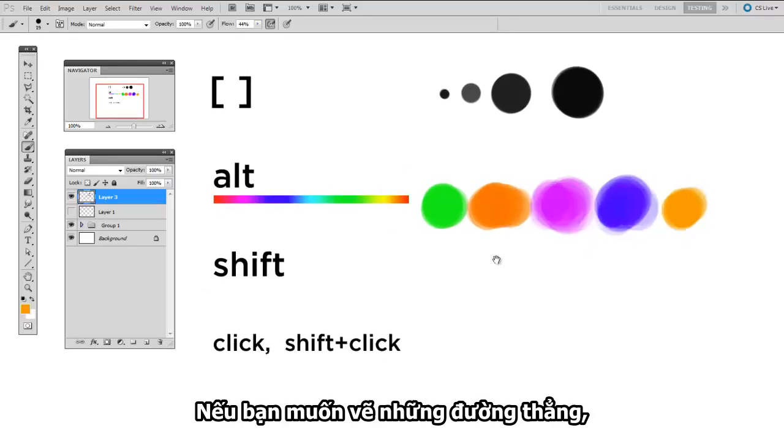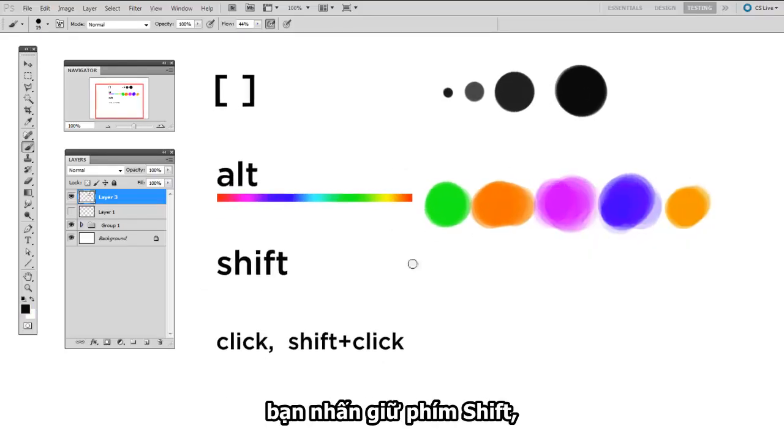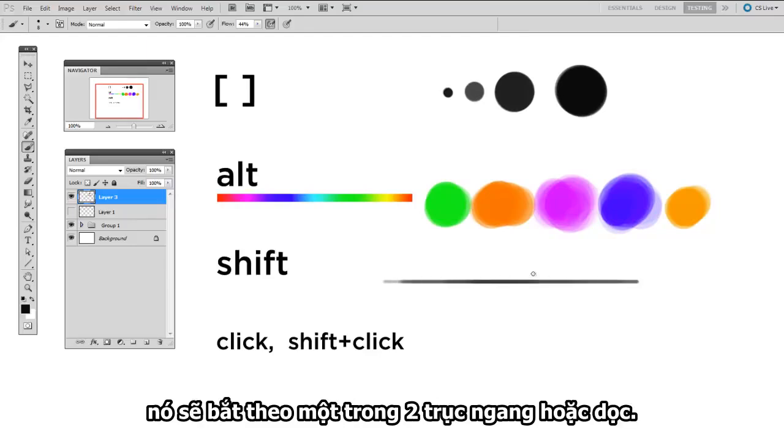If you want to draw a straight line, you hold down Shift, and it will lock to either a horizontal or a vertical.